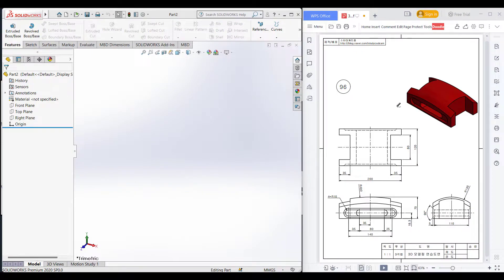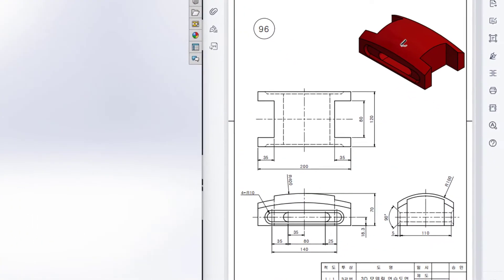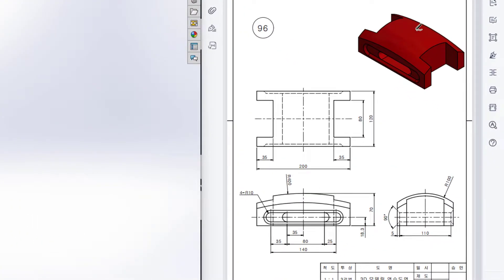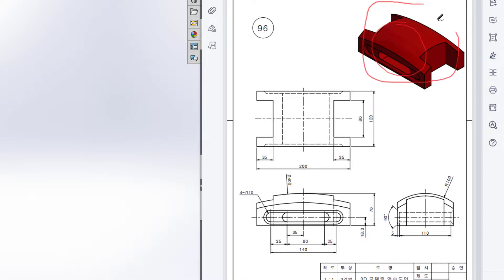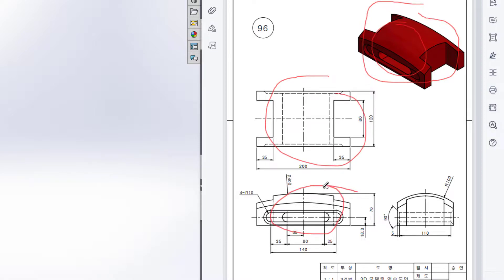This is Mahmouda Samaras. Today we are going to solve this 3D problem. In this 3D problem, this is the isometric view, this is the top view, this is the front view, and this is the right side view.